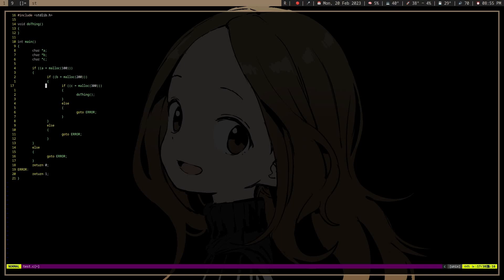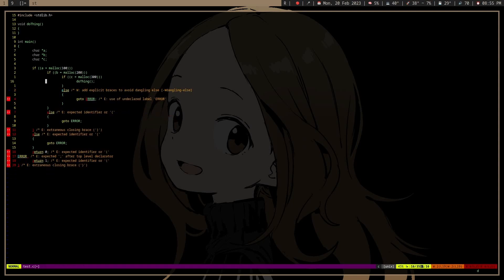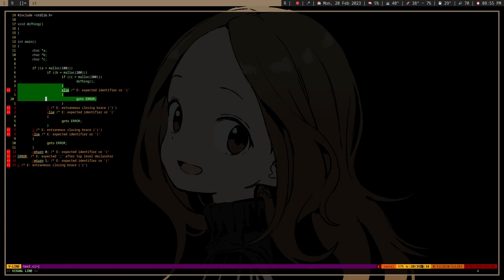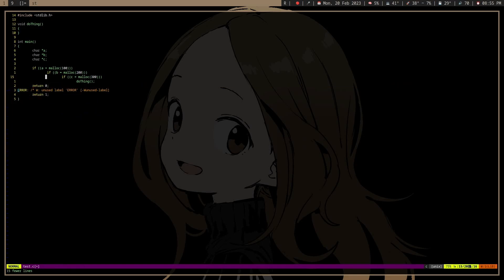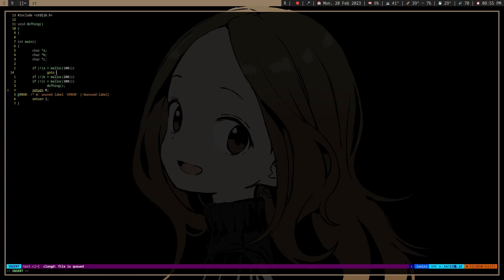Since no sane person writes error checking like this, you can usually just remove all these things, right? And then just reverse it, go to error, or do whatever you want there.